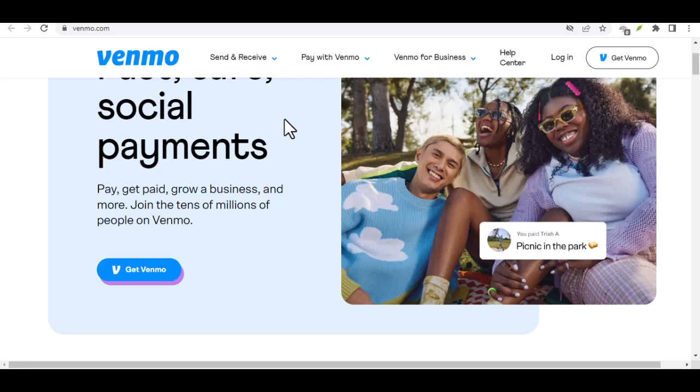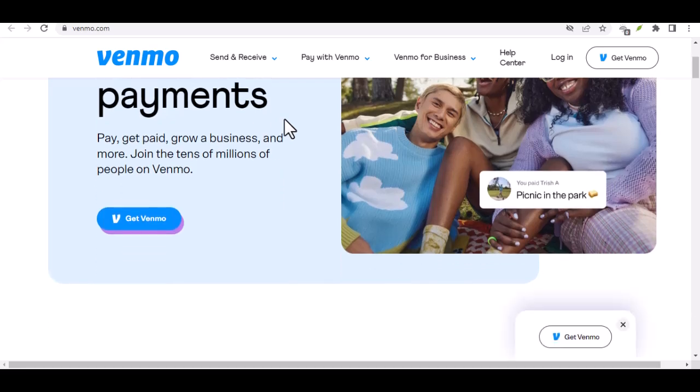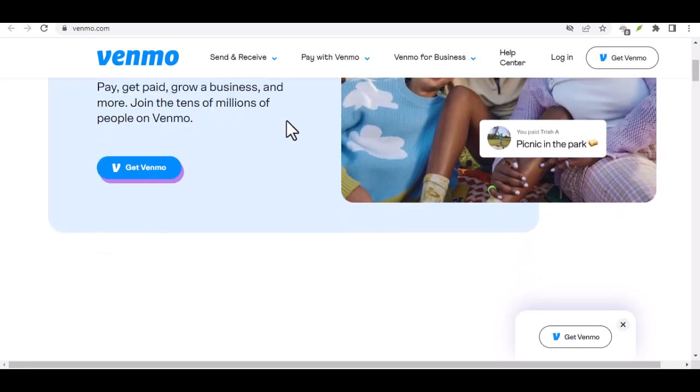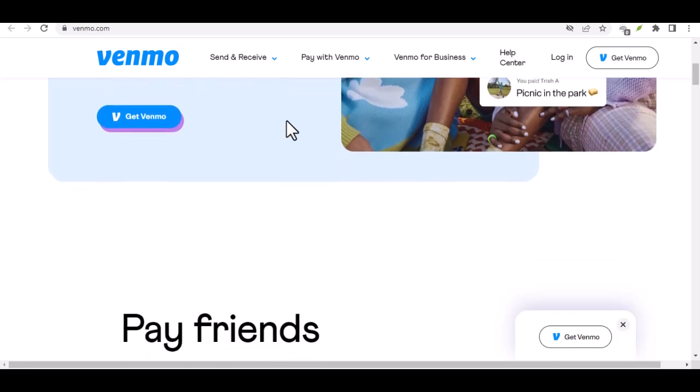Imagine you're out with friends, enjoying a night on the town. The bill comes, and you've paid using Venmo. But now you need cash to tip the server or grab a late night snack. How do you turn that digital money into cold, hard cash?